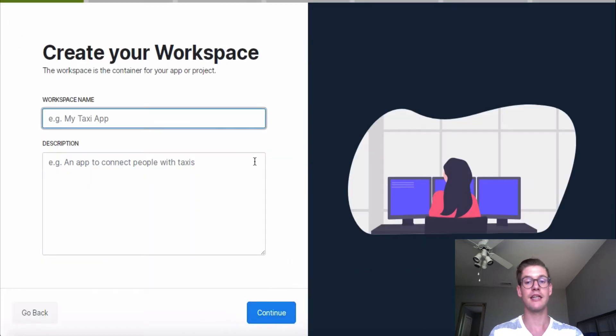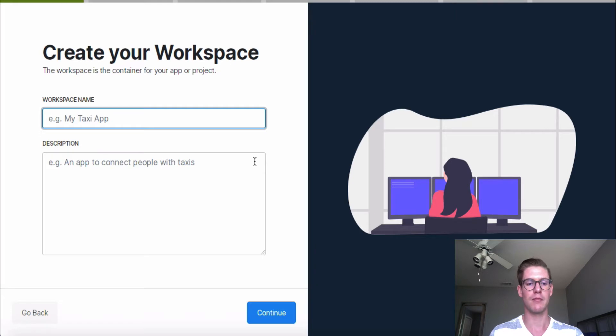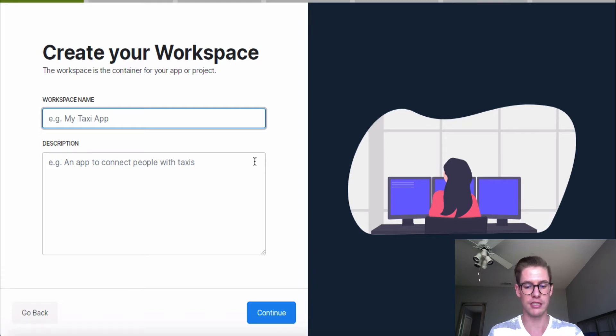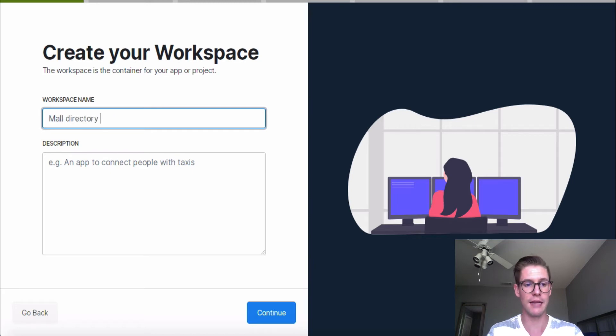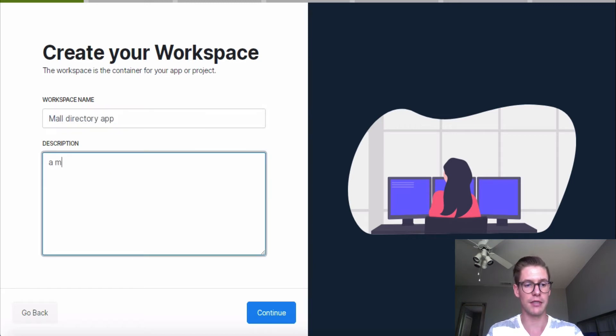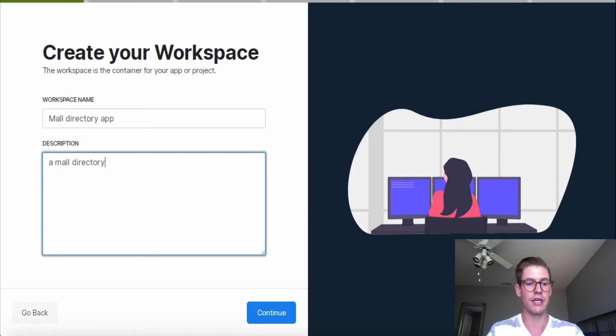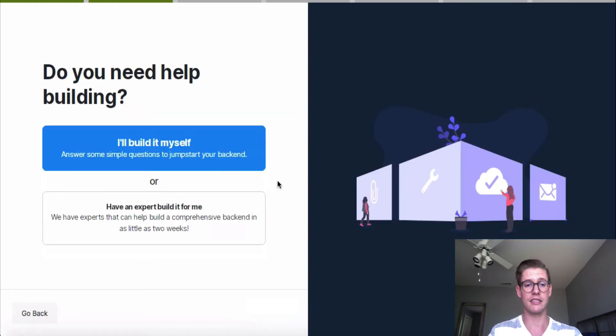And here we create our workspace. I think of my workspace as being synonymous with my app, but it's essentially just a virtual container where your project is going to sit. So I'll go ahead and name mine mall directory app and just call it a mall directory in the description. I'll go ahead and hit continue.